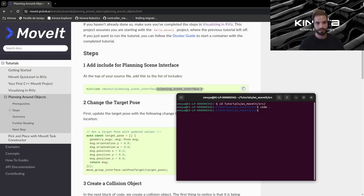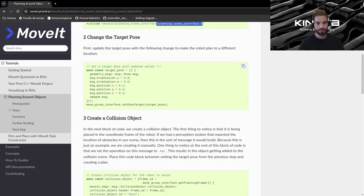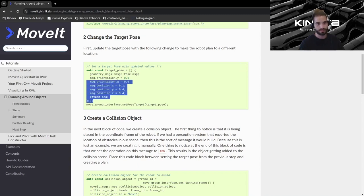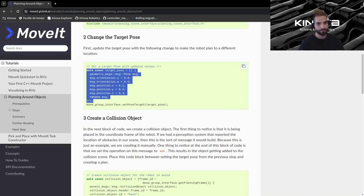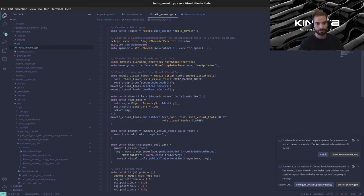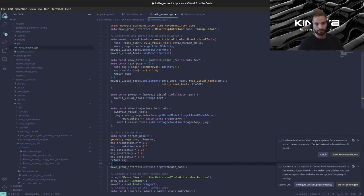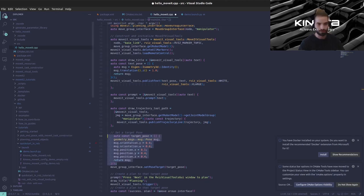This is our source code so let's go ahead and paste our include, save, and let's come back here. Now we are updating the target pose just to so that it makes sense with where we will place our object later on so we can just copy this whole block and replace our previous target pose. We're not changing anything except just the goal pose of our arm.